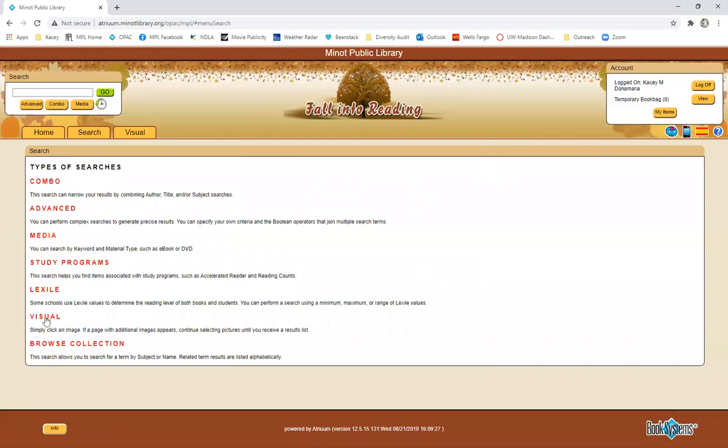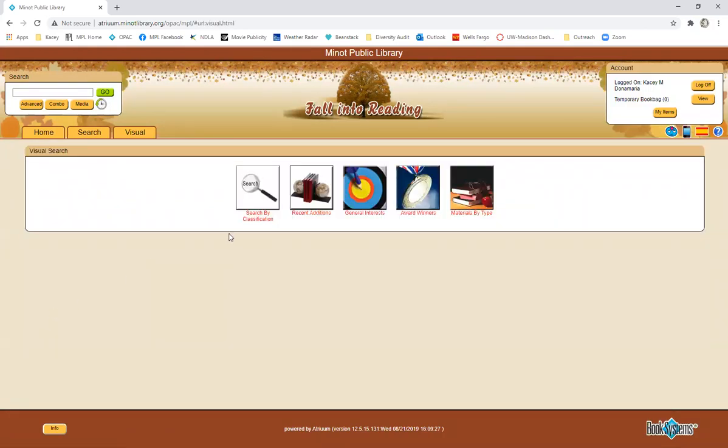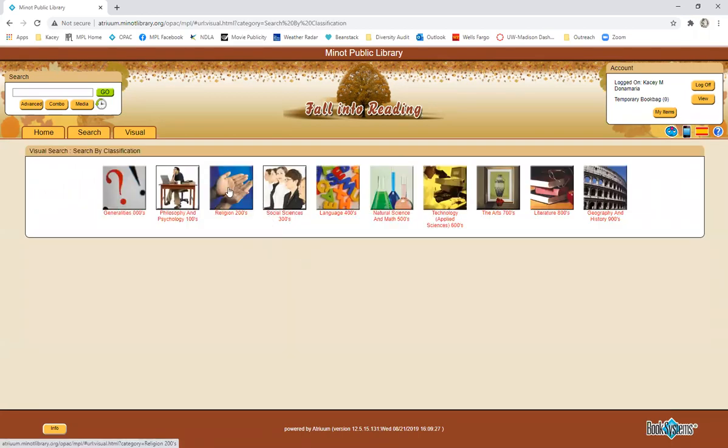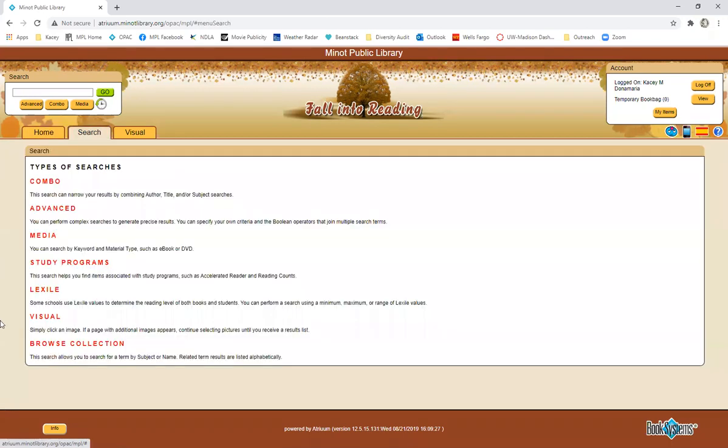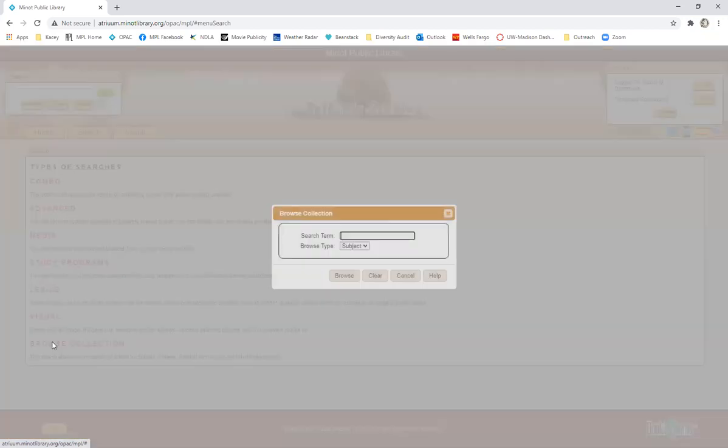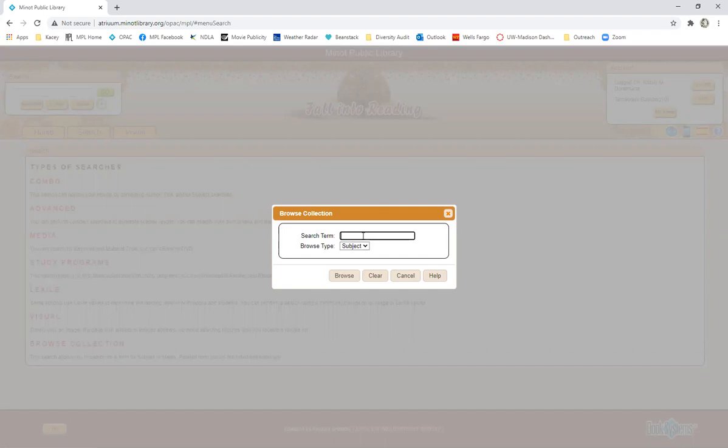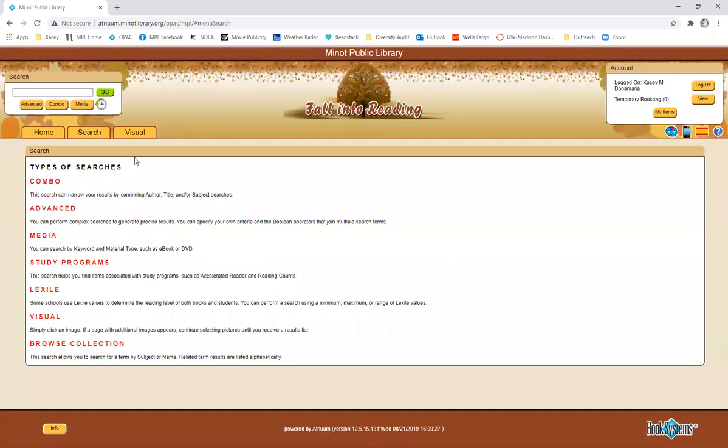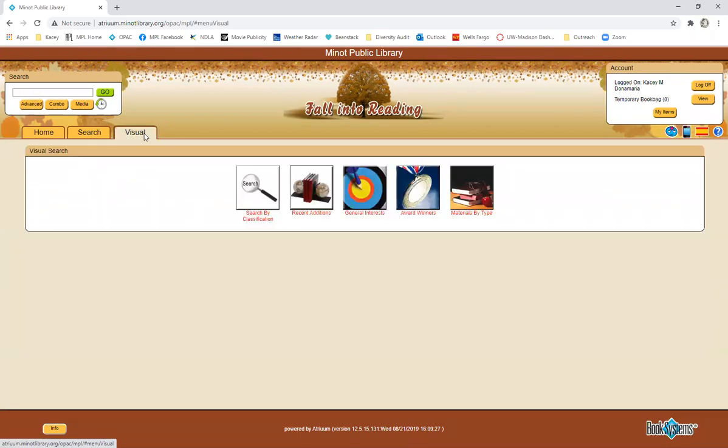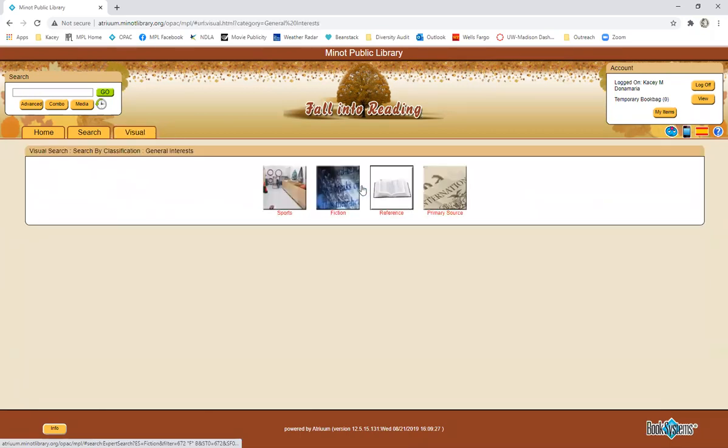We also have a visual guide. And so this is where you would search if you are just kind of browsing a little bit and you want to search by classification and then you could click on religion or the arts or something like that. We also have just a browse the collection and you can search just a general search term and the results will be listed alphabetically. This is also at this tab at the top. You can also click through general interests and you can search by fiction or reference or sports.